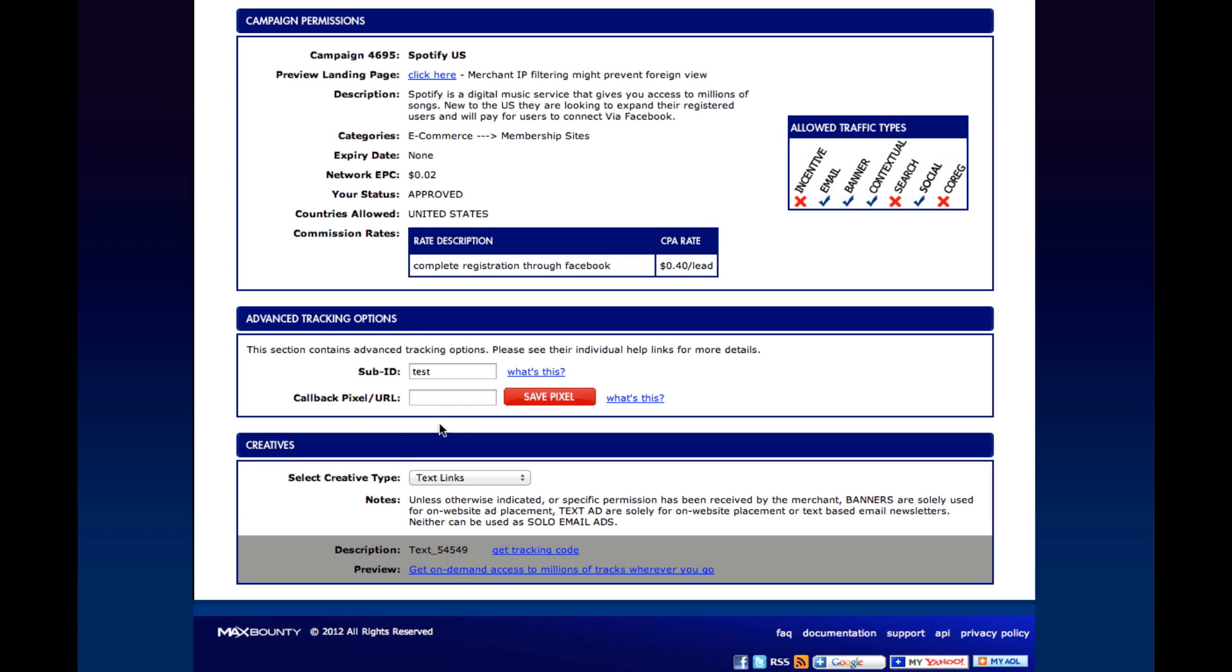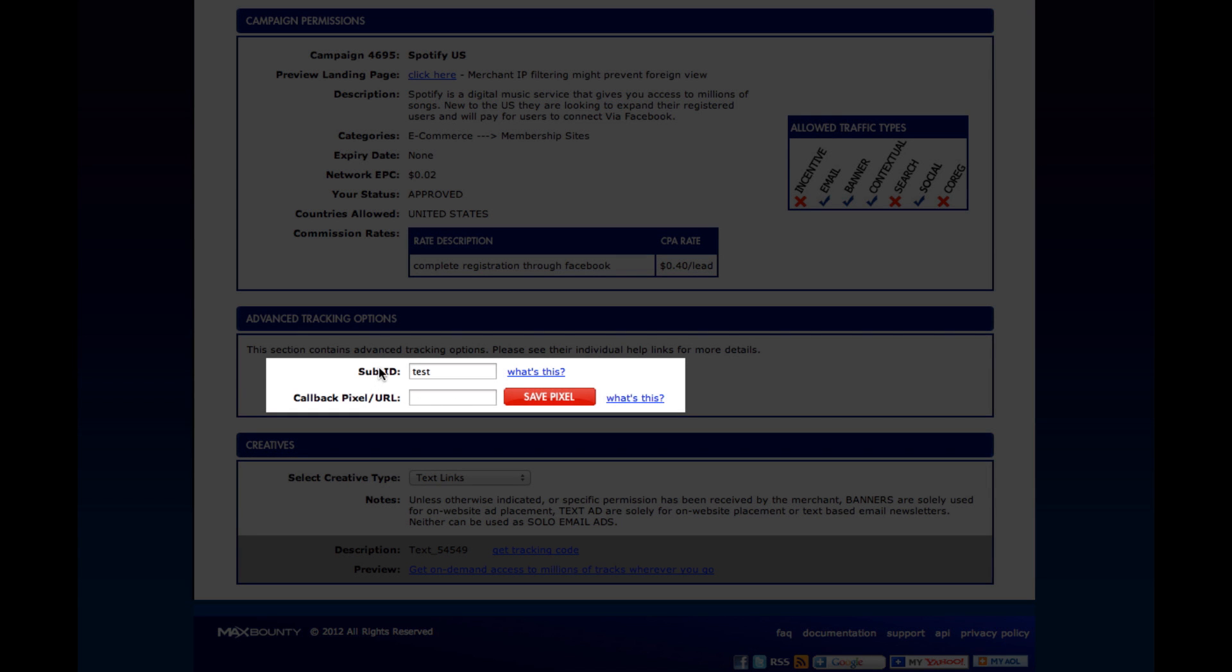A lot of the questions that come up is what to put in the sub-ID spot or how to use sub-IDs, and then also how to use callback pixels or URLs.